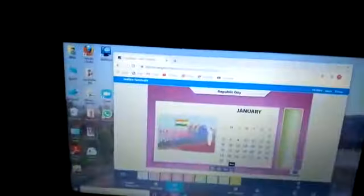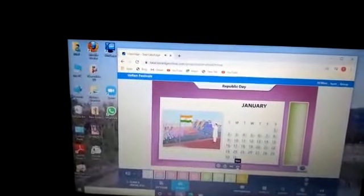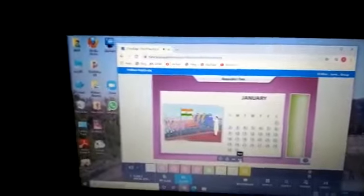On which day in January do we celebrate Republic Day? Click the correct date. Do you know on which day we celebrate Republic Day? Yes, it's 26th January. Excellent!